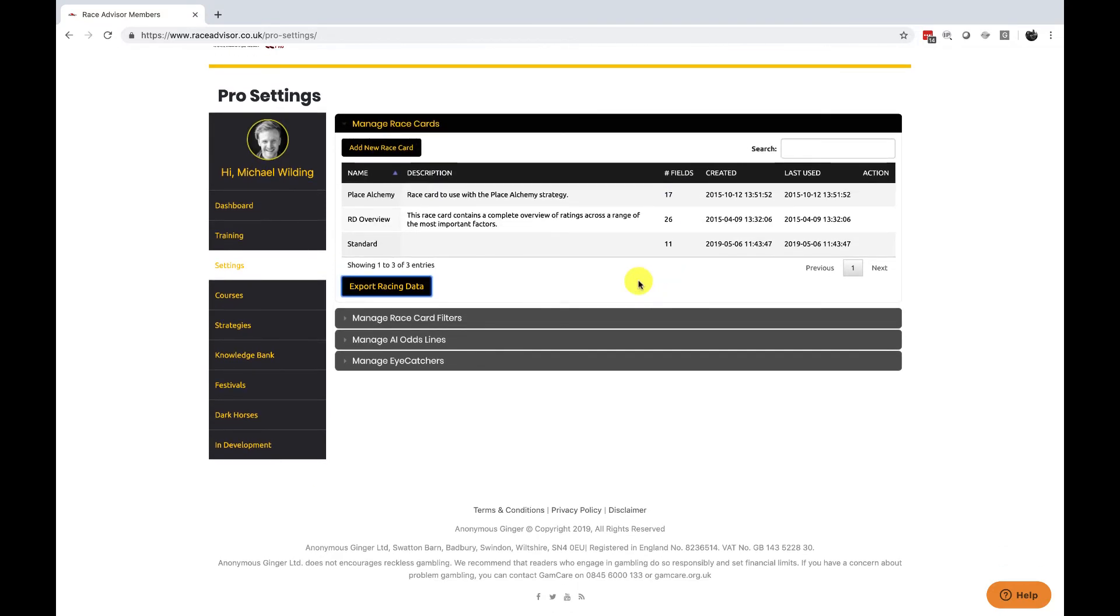You can save as many race cards as you want but please be aware if you delete a race card it will no longer be on our system and it's no longer recoverable.